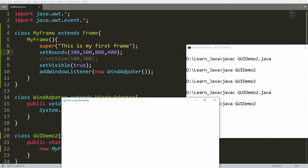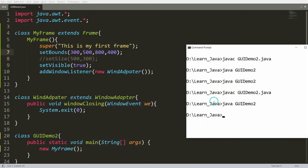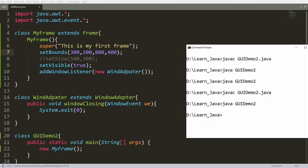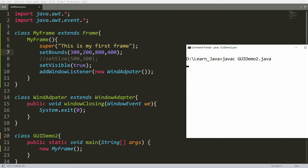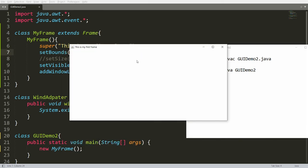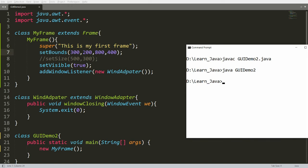You can compile and run the program. You can see the frame is positioned at x=300 and y=500. You can adjust the x and y, and also the width and height. For example, setting height to 200, then compiling and running again — you will get the frame at x=300, y=200, with width 800 and height 400.